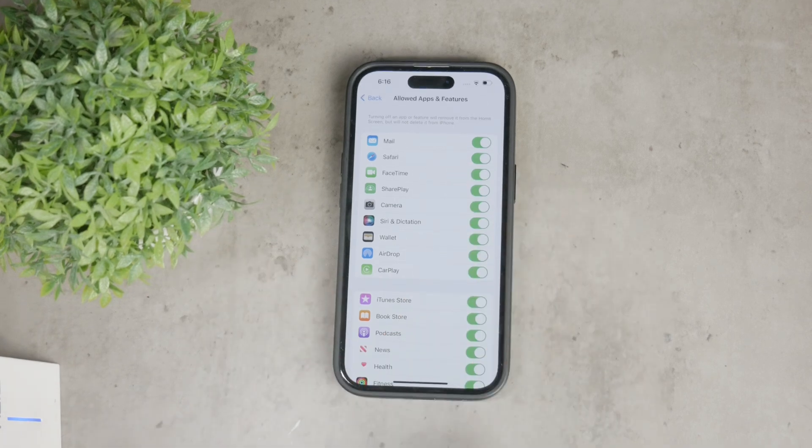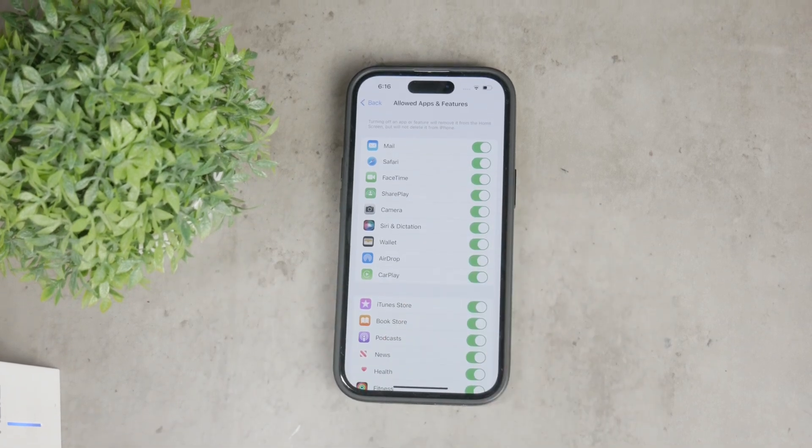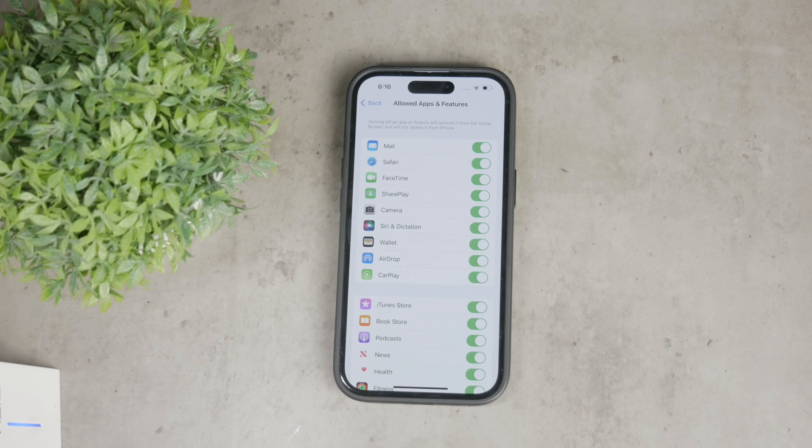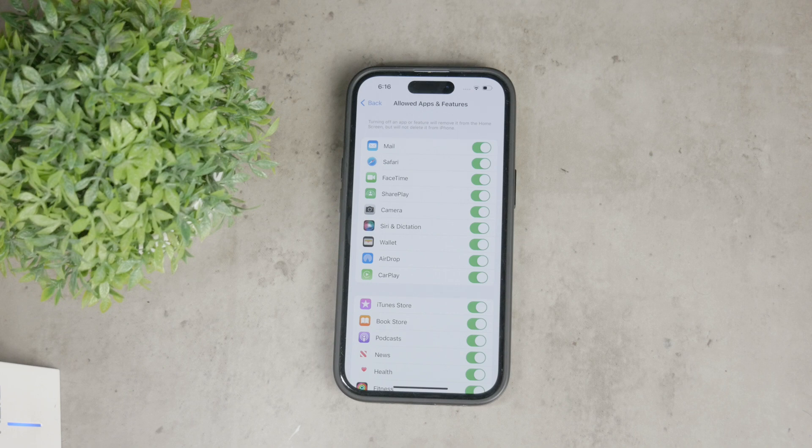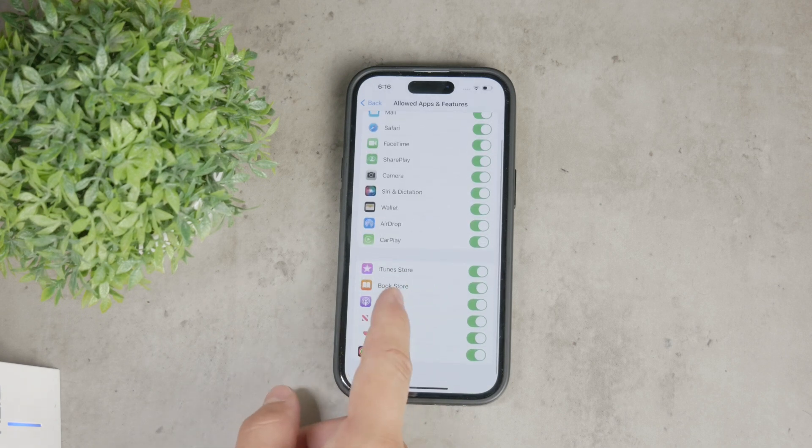Disabling any of these apps will make them disappear entirely from your home screen and the whole iPhone, which will effectively restrict their use. However, keep in mind that not all apps are included in this list, so you can't restrict every app this way.